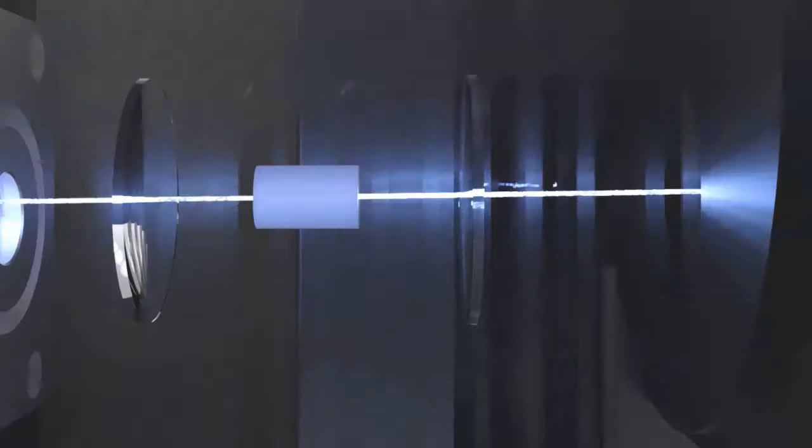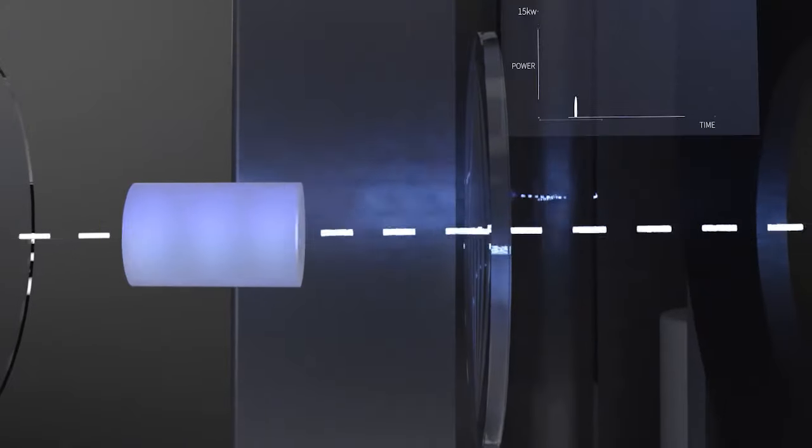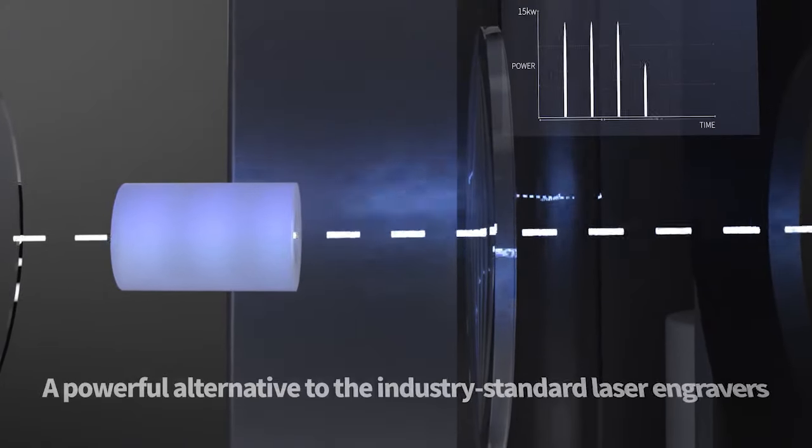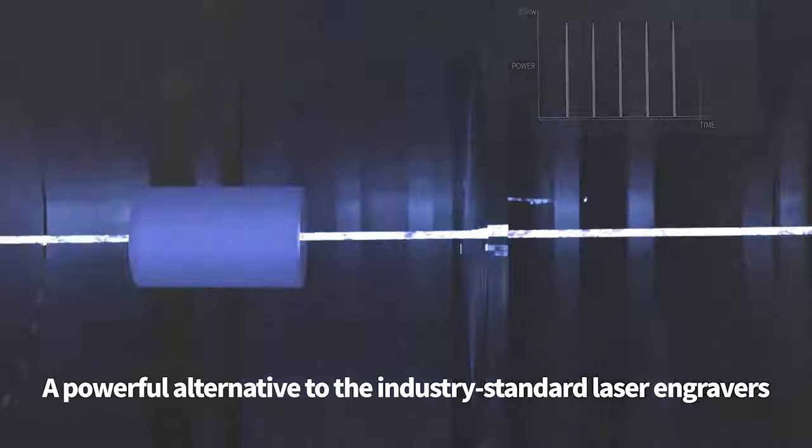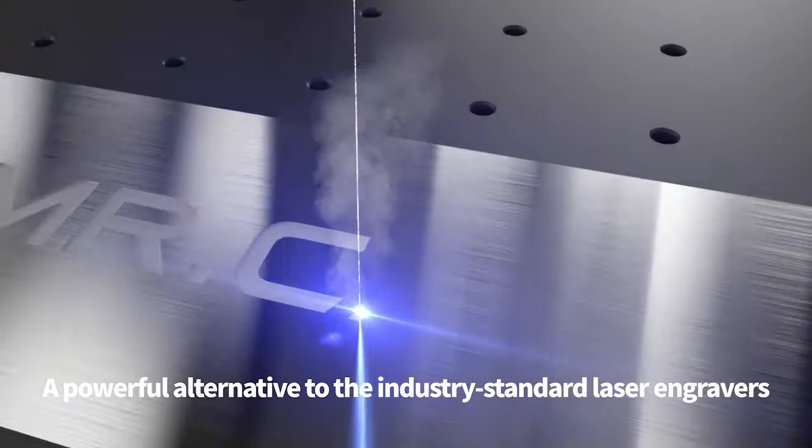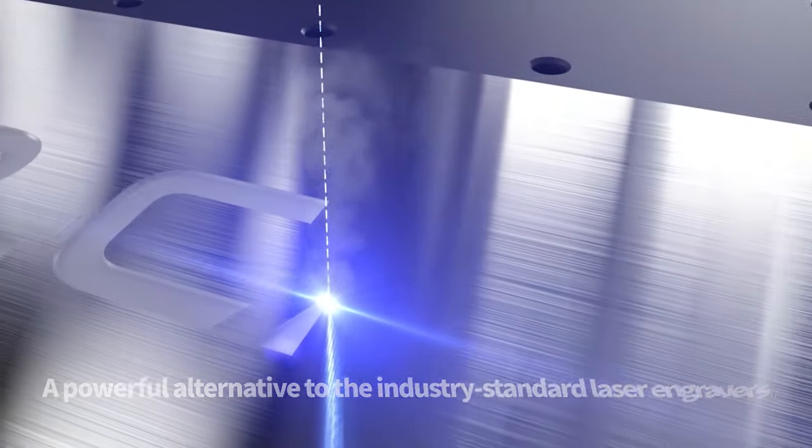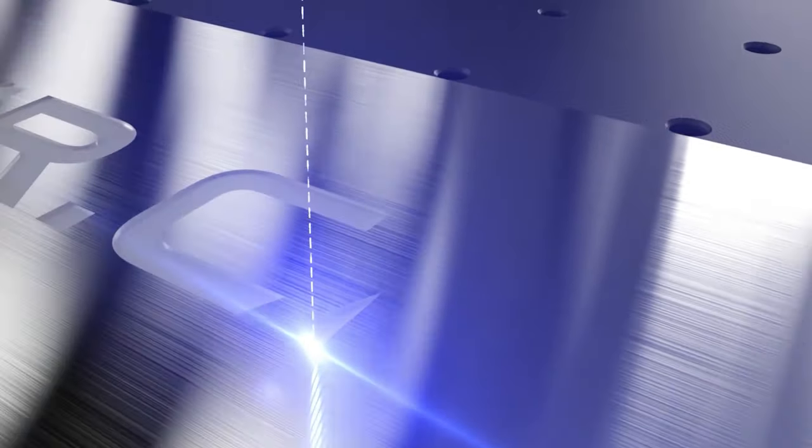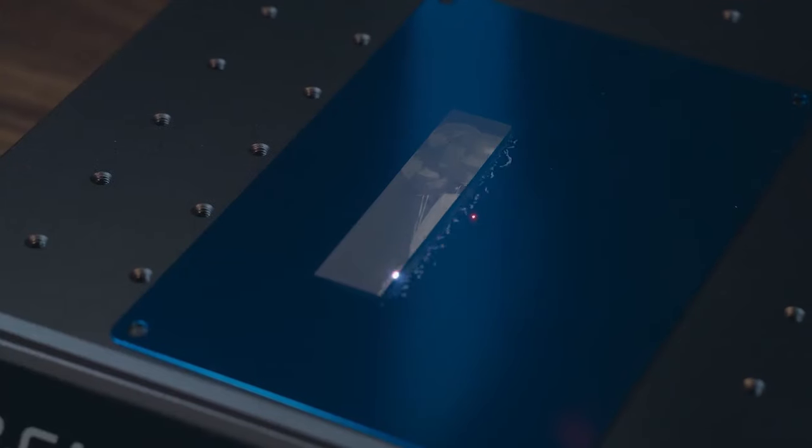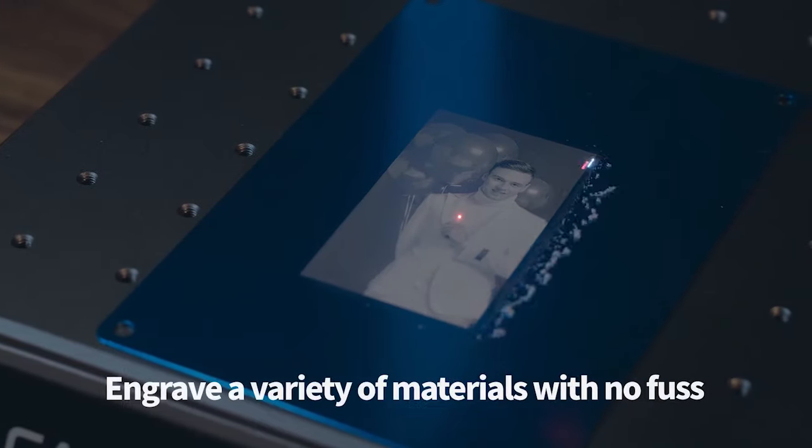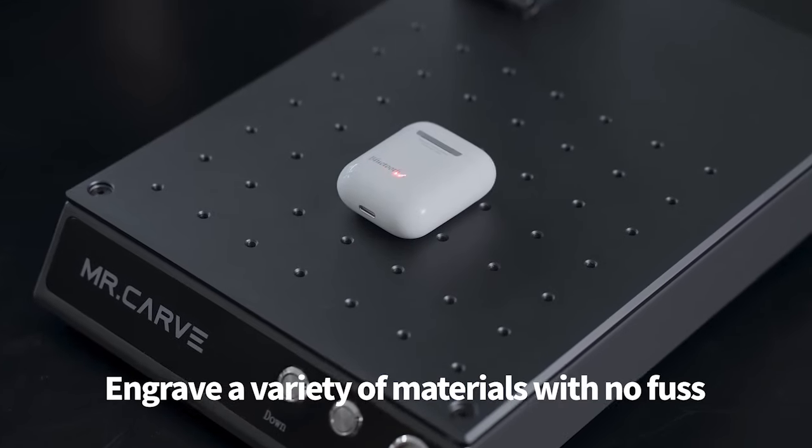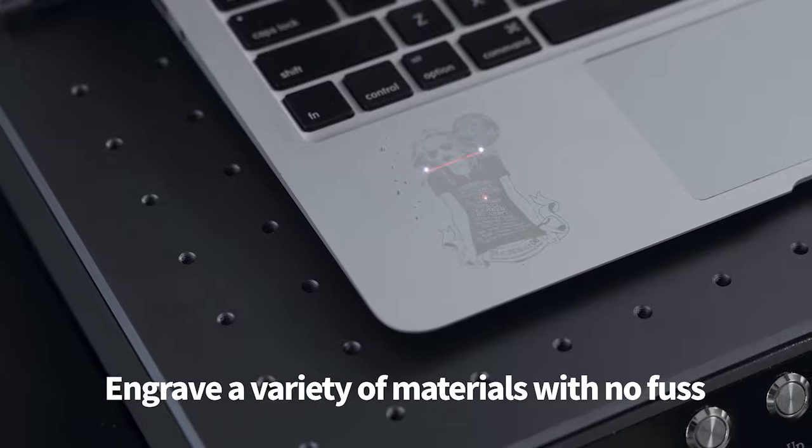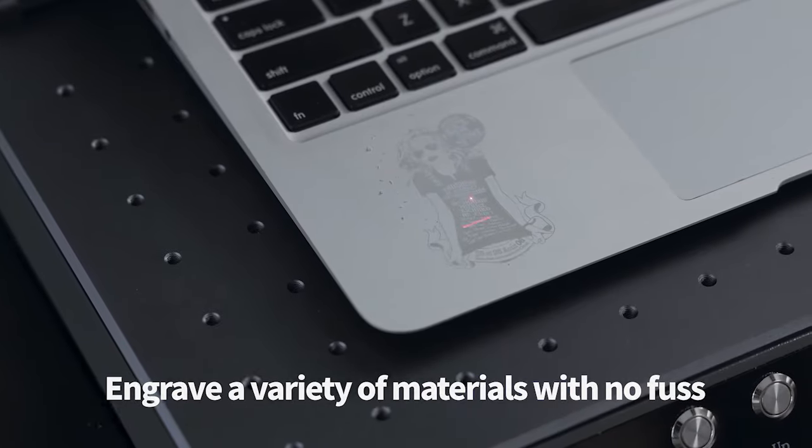The laser provides a pulse laser with a power of up to 15,000 watts and a frequency of 25,000 times per second to engrave objects at a very high speed and has excellent engraving effects on metals, plastics, rubber and other materials.